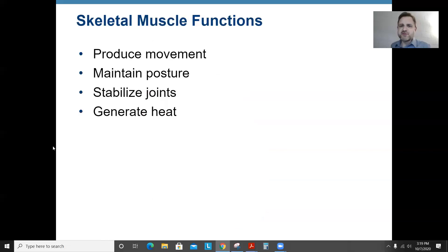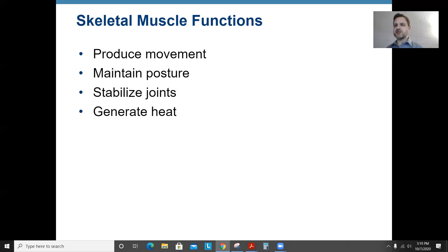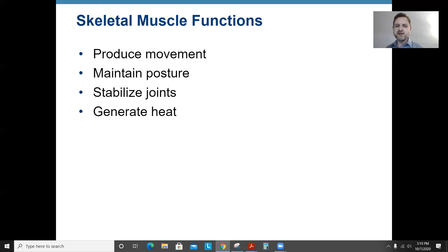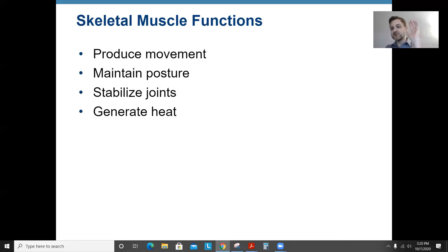Some functions of skeletal muscles: one is obviously movement — moving your bones. Another is maintaining posture: right now you're probably sitting upright, and the muscles of your abdomen or back are somewhat contracted just to maintain your posture — that's stabilizing, not necessarily moving. A third function, often forgotten, is stabilizing joints. For example, the muscles of your fingers cross your finger joints and wrist, but you can flex your fingers without moving your wrist because other muscles stabilize that joint.